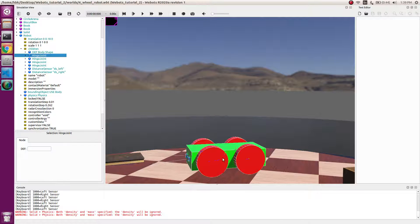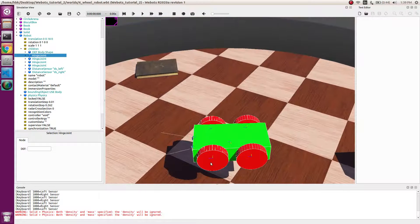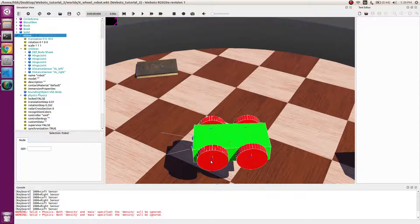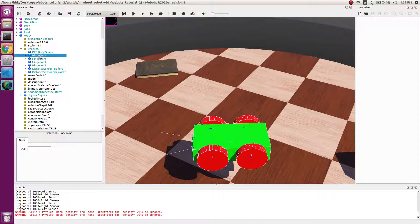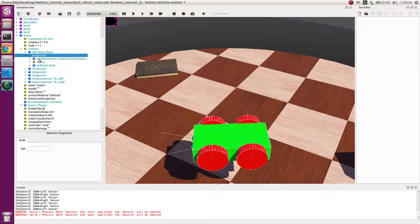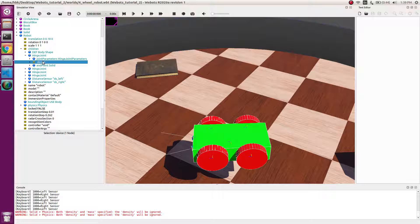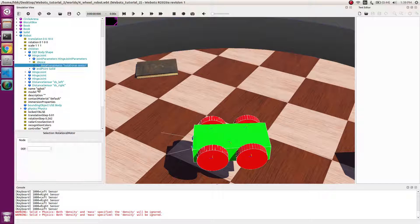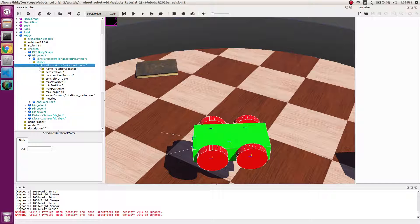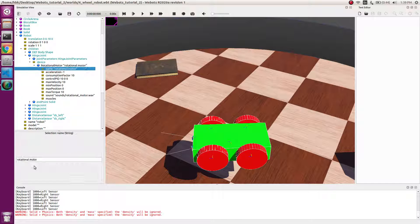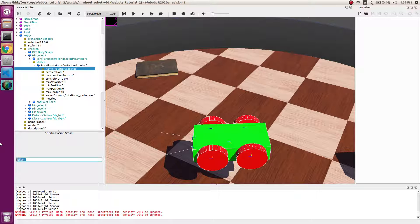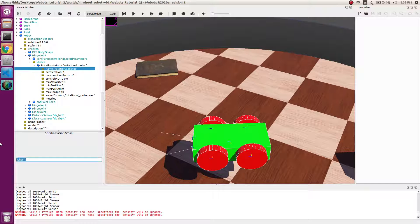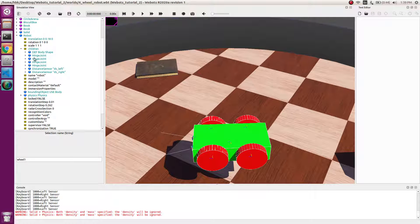So if we go to the first device, and inside device we will change the name to wheel 1, and similarly we will go in other device and name it as wheel 2.